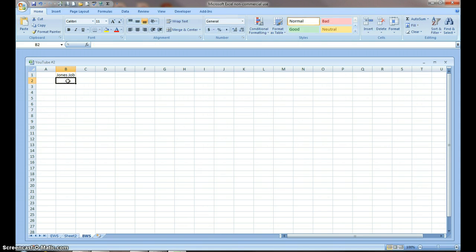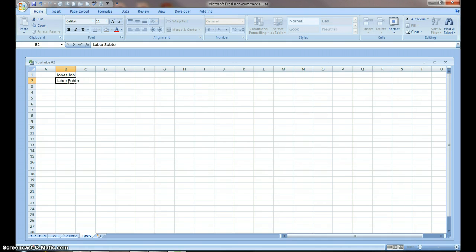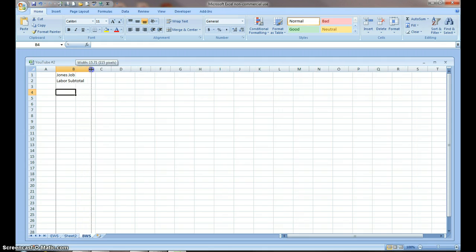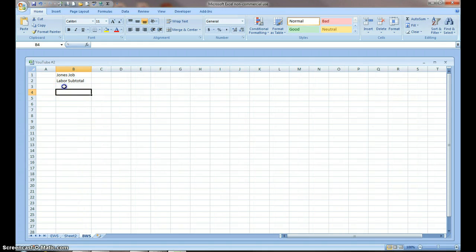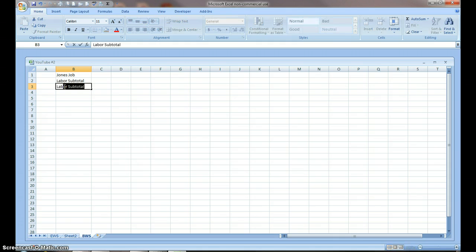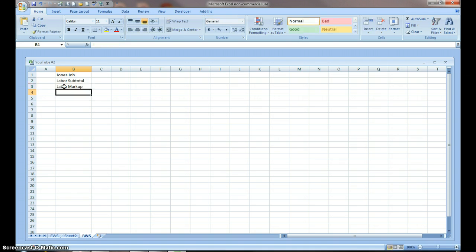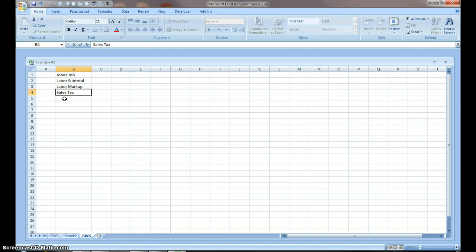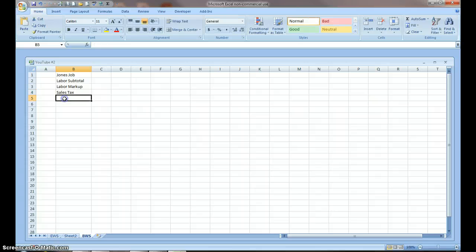First thing we're going to want to do is do a labor subtotal. And I'm going to, in this column, I'm going to stretch it out so that I've got enough room to, then we're going to do our labor markup. Then, sales tax on labor in Iowa. Sales tax applies to repairs, but not to new construction or remodeling. For instance, if I replace one shingle, it's sales taxable. Or if I repair one shingle. If I do the whole roof, it's not taxable. Then we're going to have a labor subtotal.